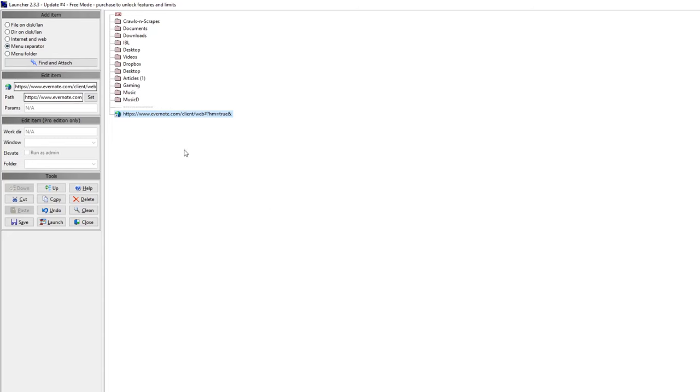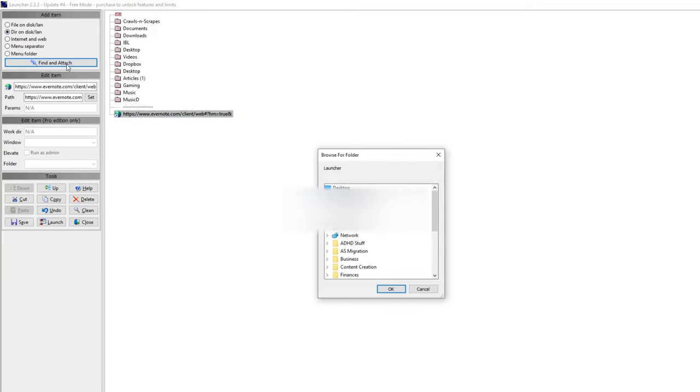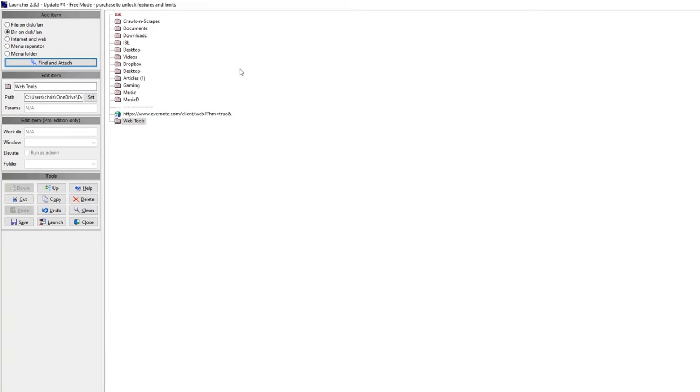Let's say, I specifically and purposely took off some of the folders that I normally use just to show how easy it is to add them. So like a lot of the web work that I do, I have all of that software in a single folder. So I have it here, Web Tools. There it is. I'm going to go ahead and move that up.